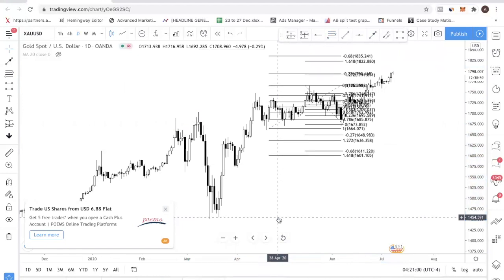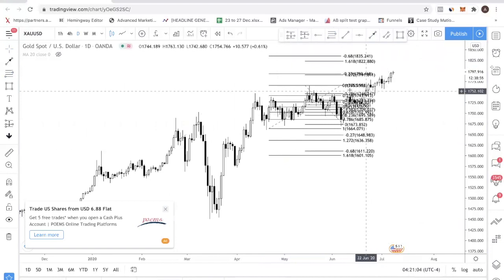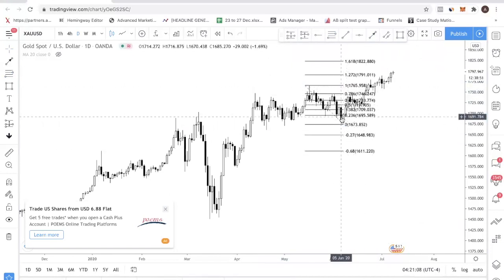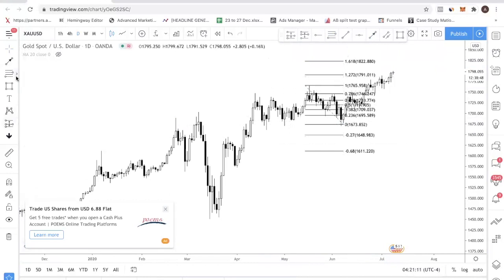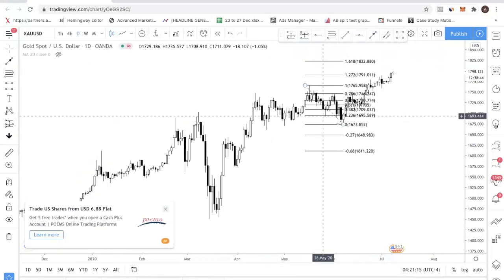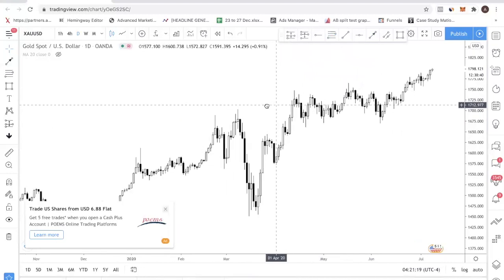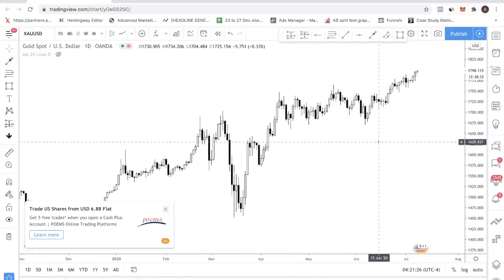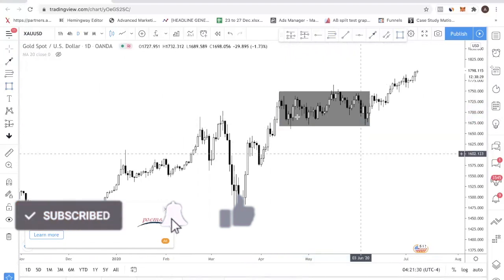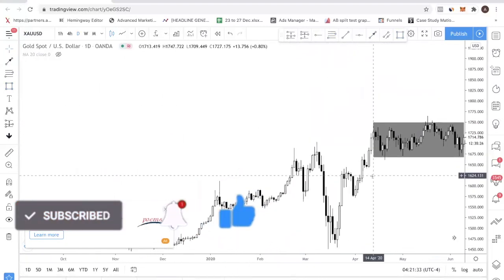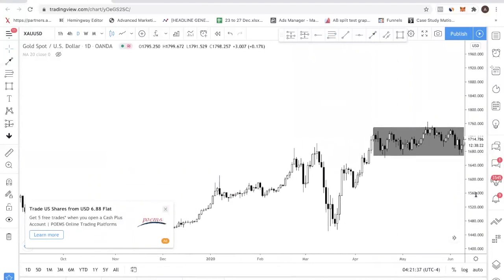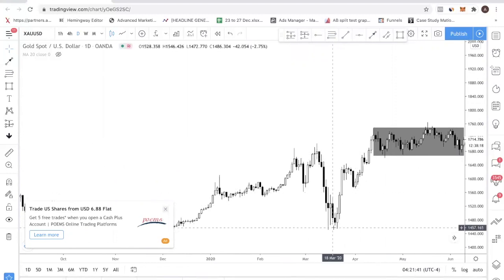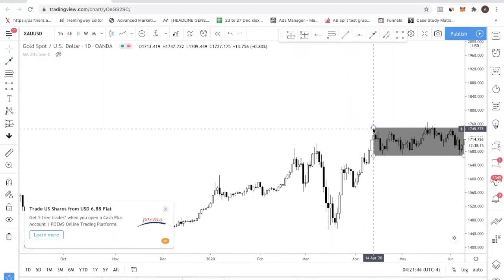Before you even use a Fibonacci retracement, the first thing you must understand is that you must identify the market condition. Even before you pull out the tool, open a clean chart and ask yourself: what is the market condition right now? If we focus on this area, you look at the chart — this is a swing high, this is a swing low, this is a higher high — so your conclusion is that this is in an uptrend. In an uptrend, you want to be buying at support and selling resistance.